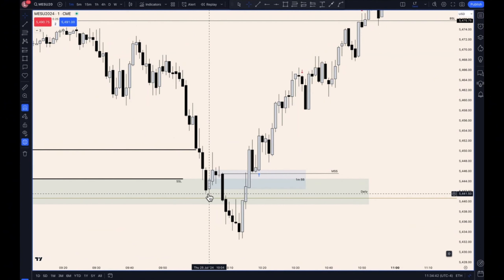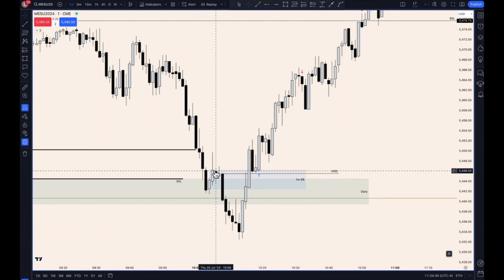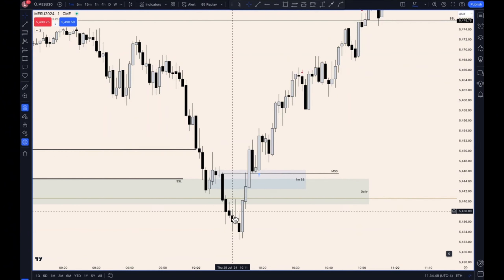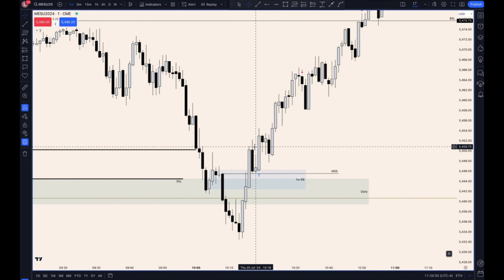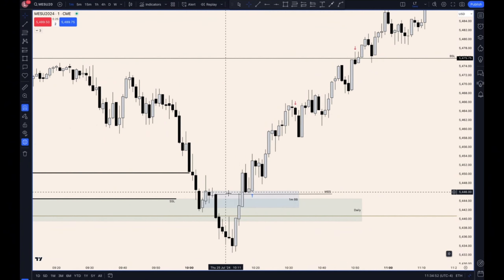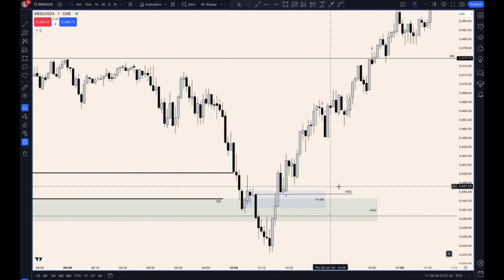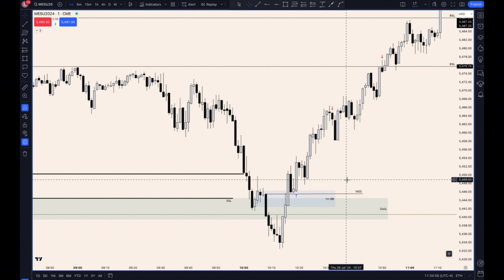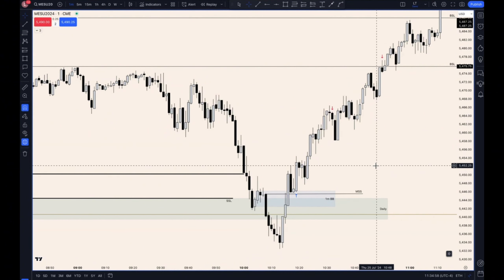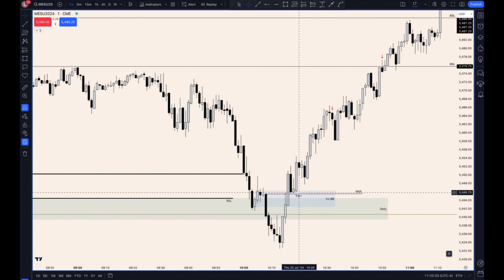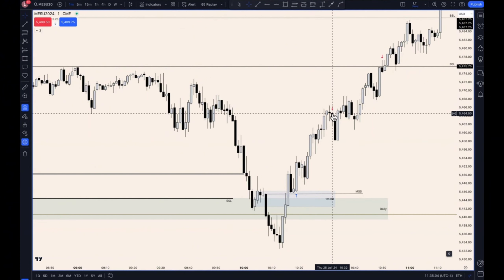So we've got a lower high, lower low, lower low, lower high, lower low, and then a higher high. That's when a breaker block is most effective, and ICT refers to this as a unicorn model. As soon as I saw the market structure shift, I entered a position here and took off partials — that's what I normally do when my trade reaches a certain risk-to-reward ratio.